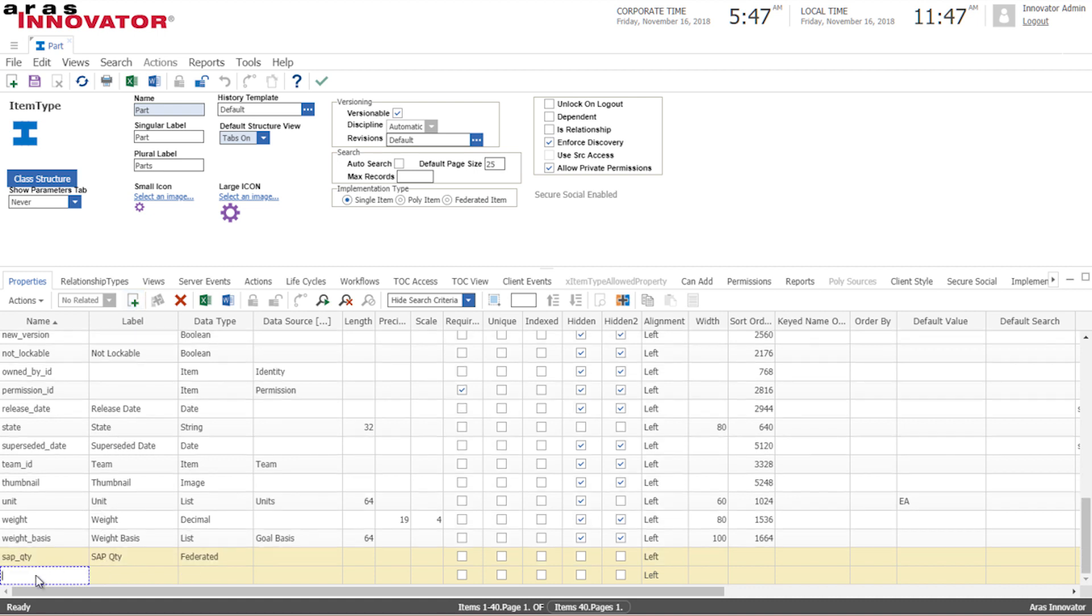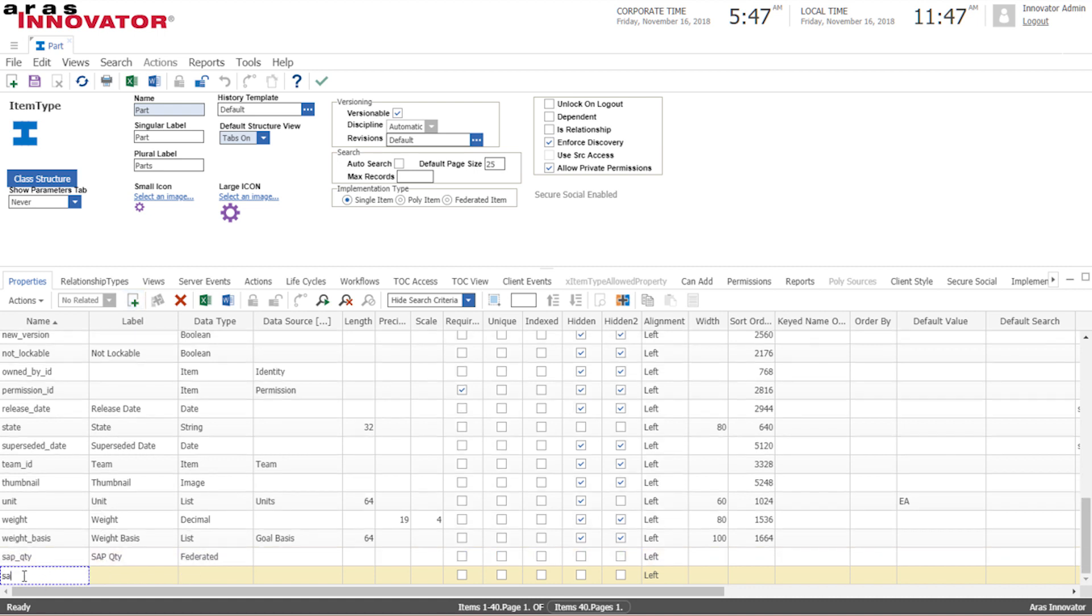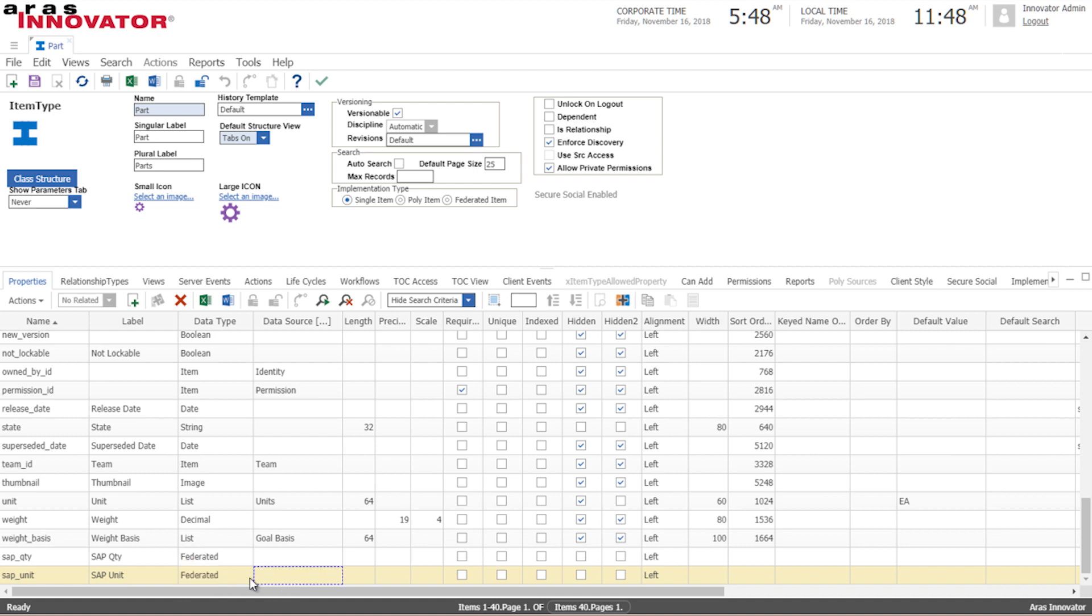We also want to know what unit we're dealing with and that is also federated because it's also coming from our ERP system. I'll set these two fields to hidden because we don't want them to be displayed in our search grid.